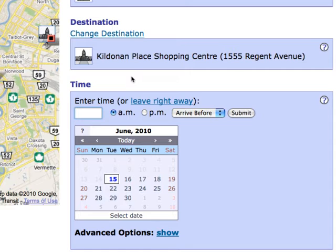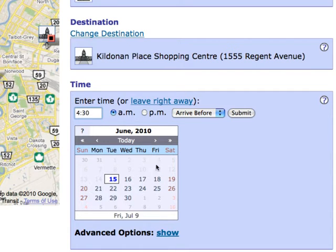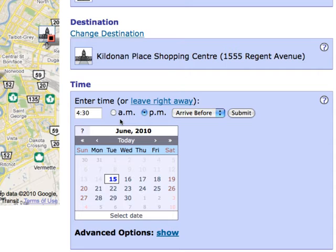Once you have entered your start and end location, enter the time you would like to travel. Several different formats are accepted. You can enter your time using a 12 or 24 hour clock, with or without a colon, and with or without minutes. You will need to select AM or PM if you are using a 12 hour clock.